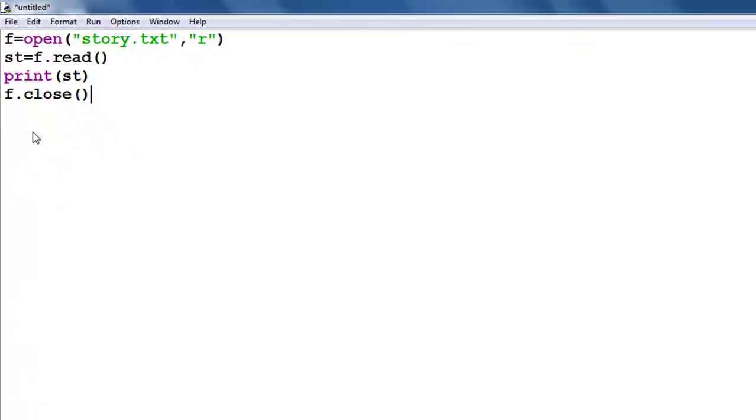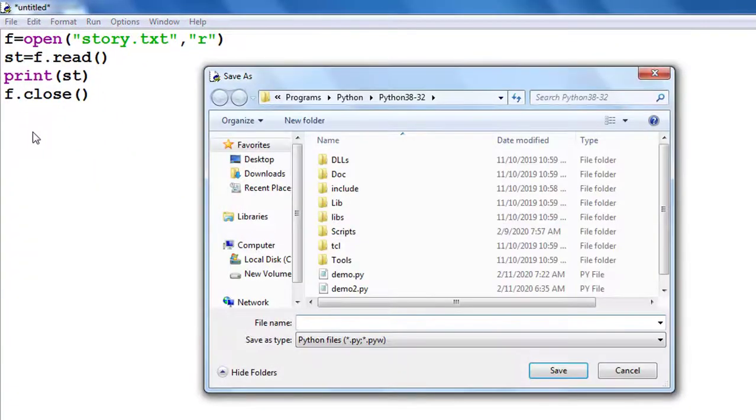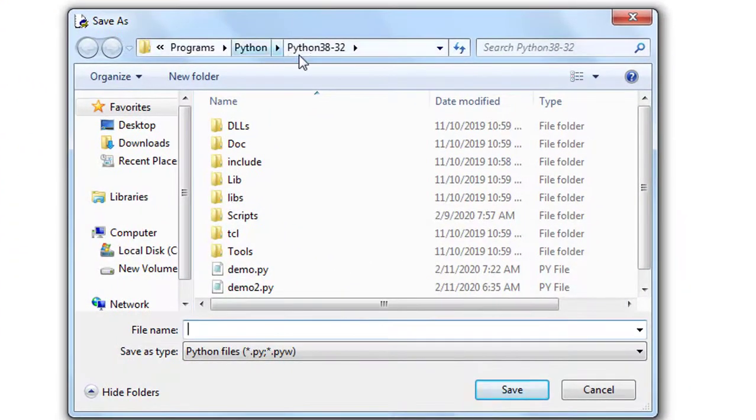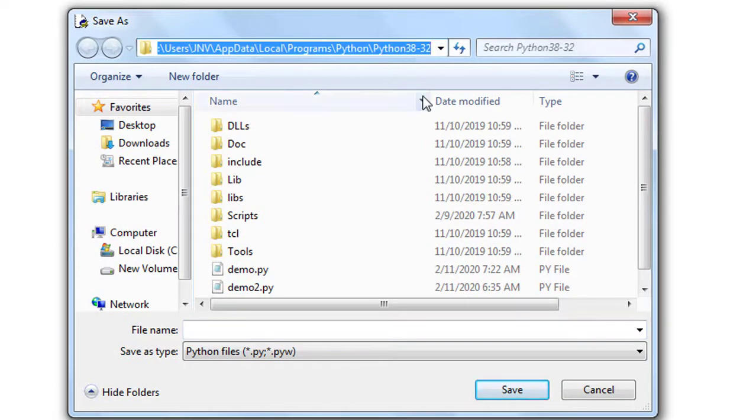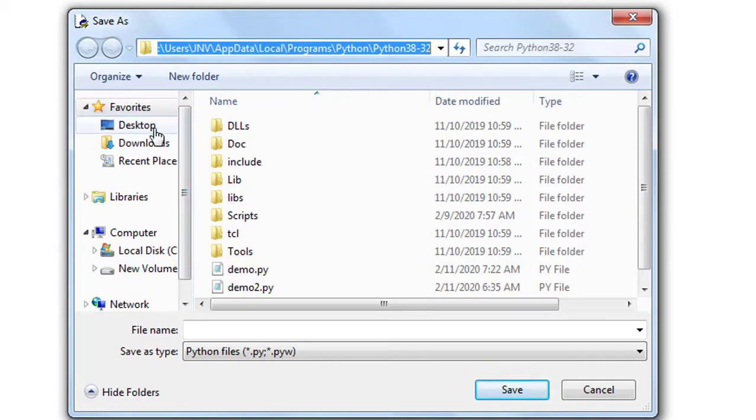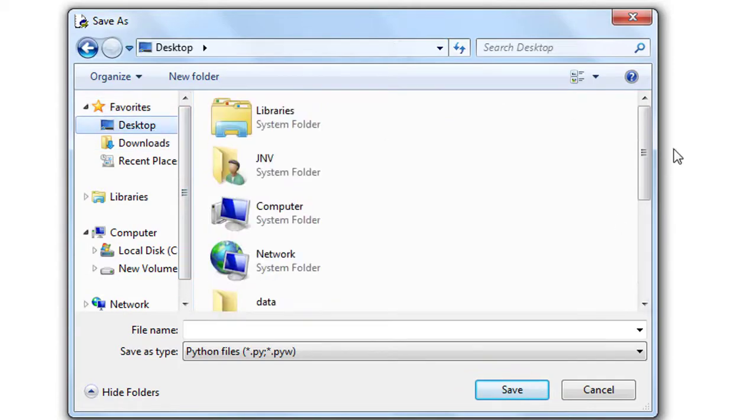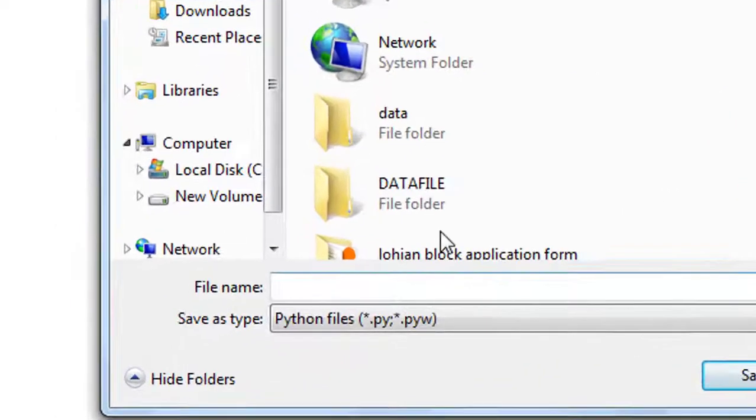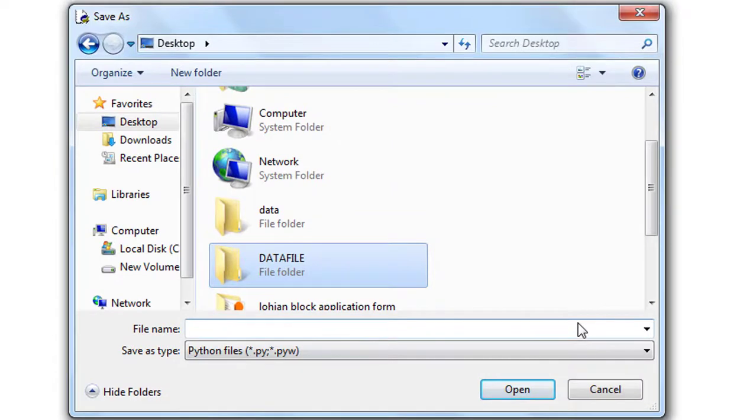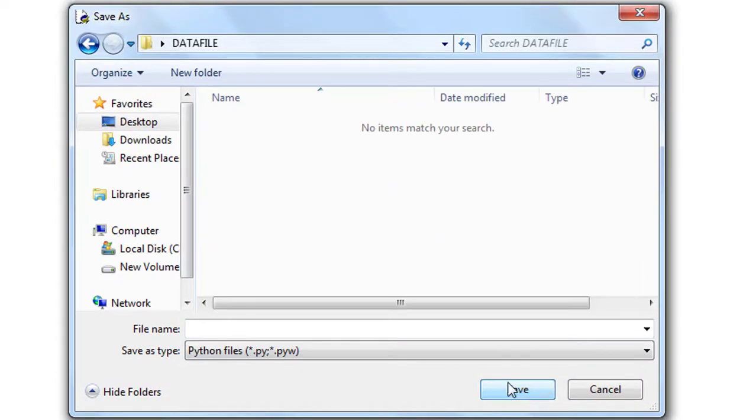Friends, I save this program. Look, this is the default location. Please choose an easy path. For example, I create a folder on desktop 'data file' and I save my code to this folder.